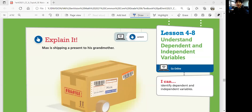Hello, this is Math 6, Lesson 4-8: Understand Dependent and Independent Variables. In this lesson, we'll be able to identify dependent and independent variables.